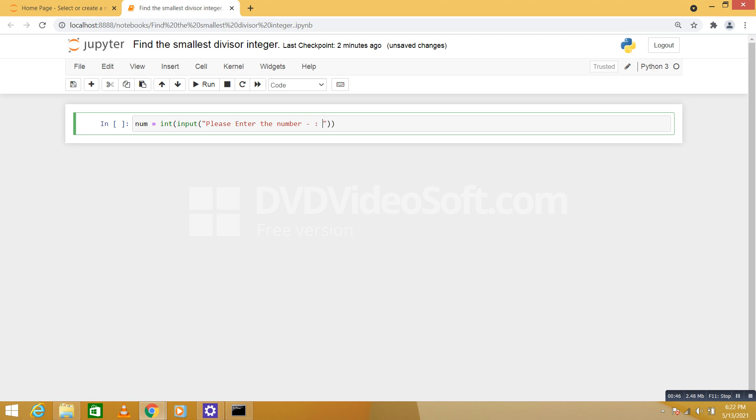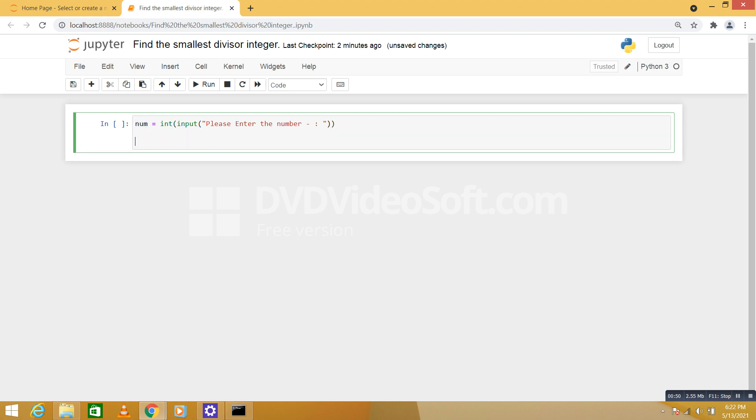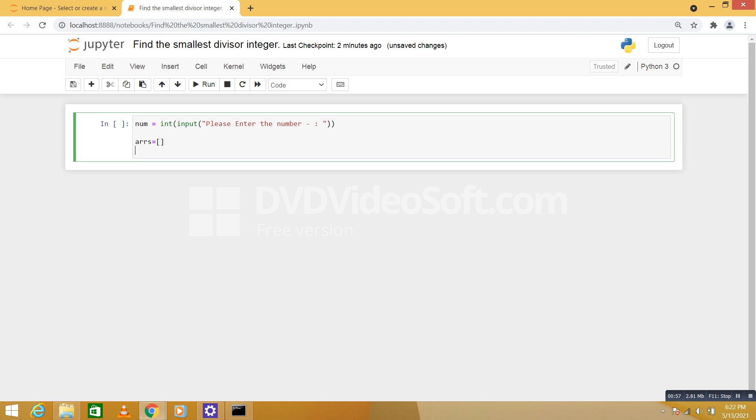Okay, so we have taken input from user. Now we're going to take one list called TRS. This is not array, it is an empty list. So we have taken the list.